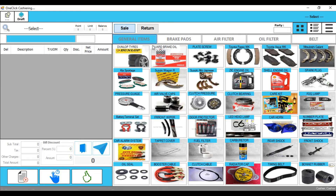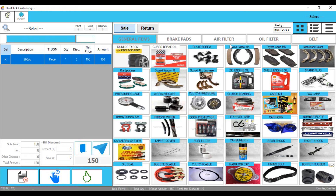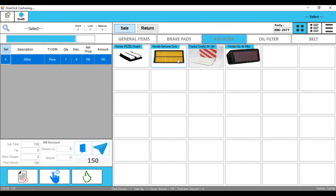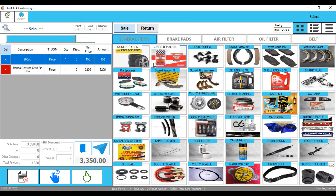Let's suppose you have a customer with a number of customers — let's suppose KNG 2977. Okay, this one has a filter. Which CC? 50, 200 CC. This one has a filter. And in the general item, there are a lot of things.